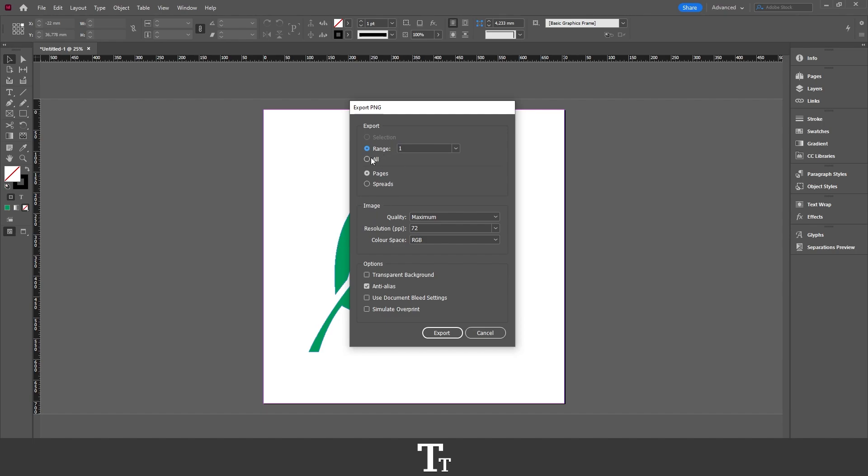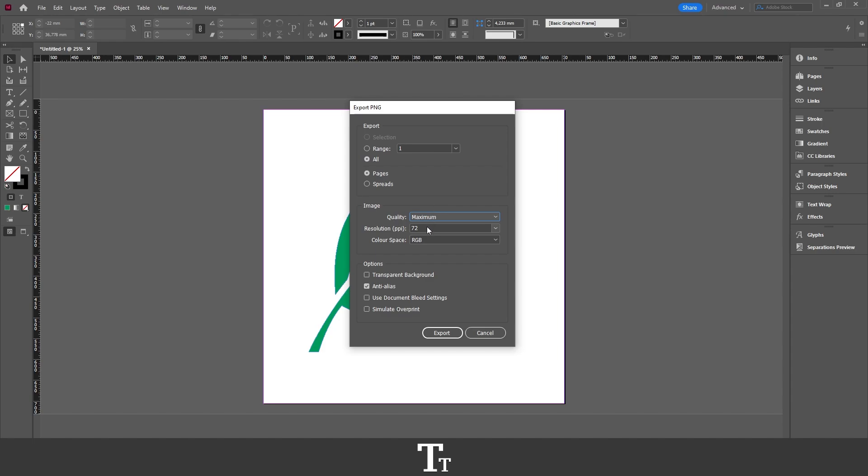And the same if you had spreads, you could also choose that. Then if we just go down right here to the image, we can change the quality of our file, and the same with the resolution and the color space.